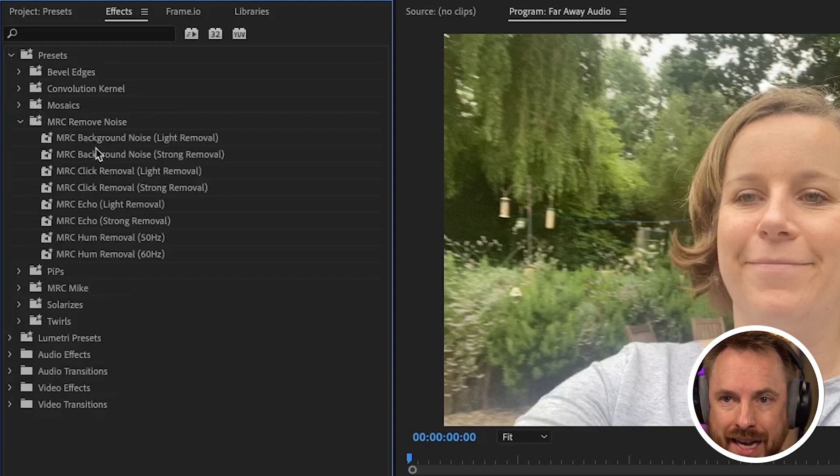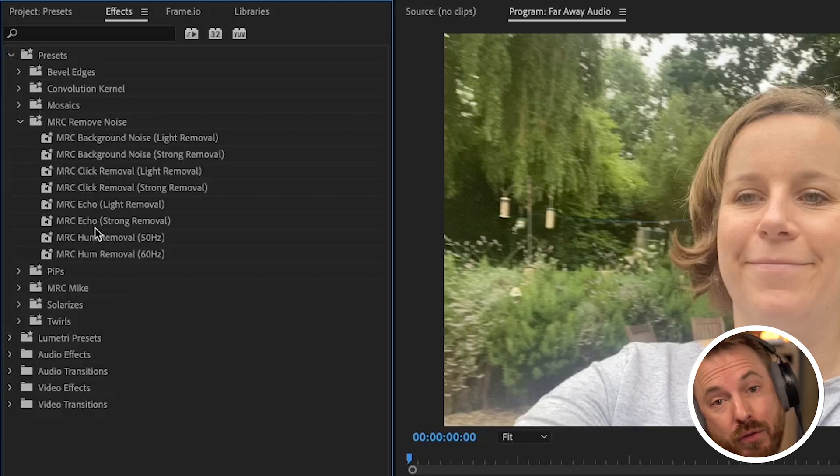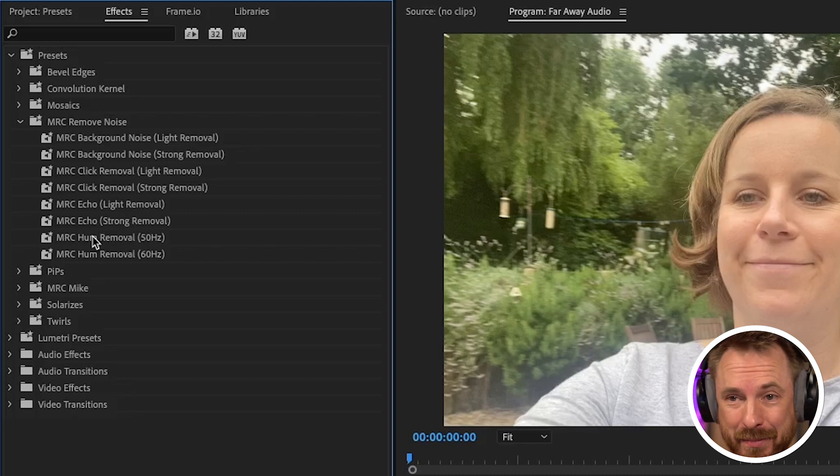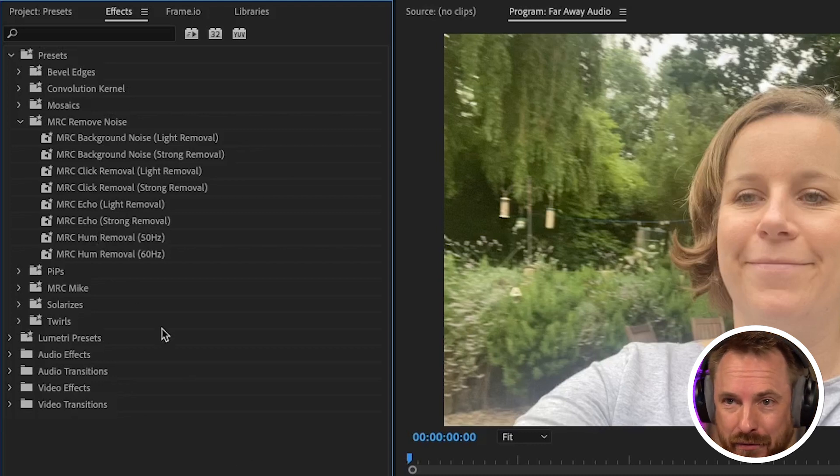Now you've got a bunch of options here from background noise, click removals, echo, and of course that annoying hum sometimes generated by electrical interference.